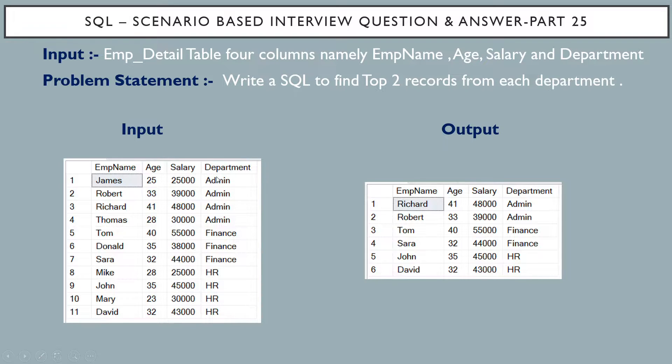Now the problem statement: write SQL query to find top two records from each department.